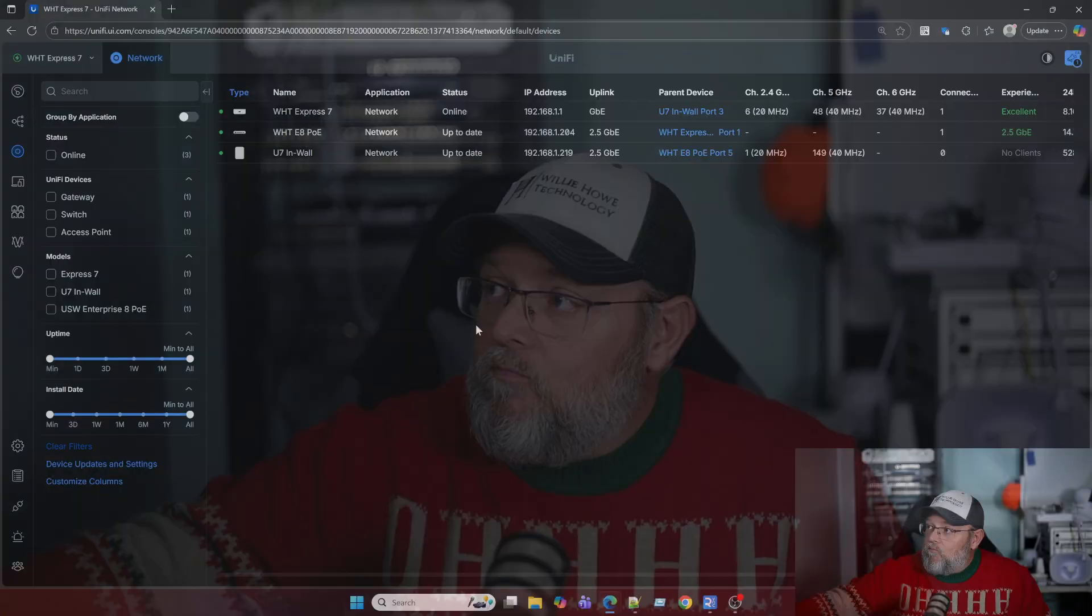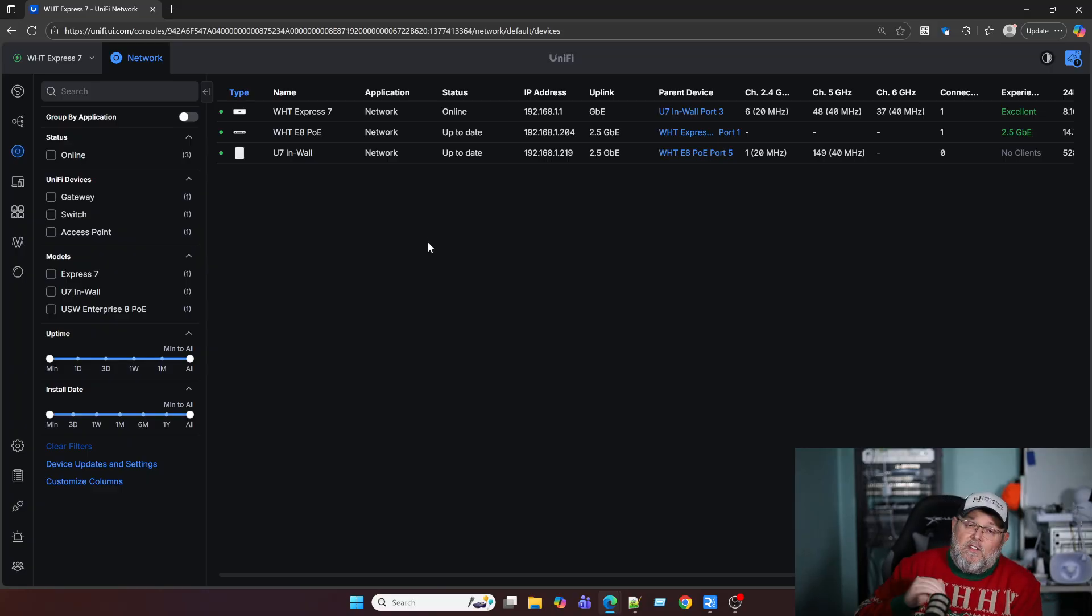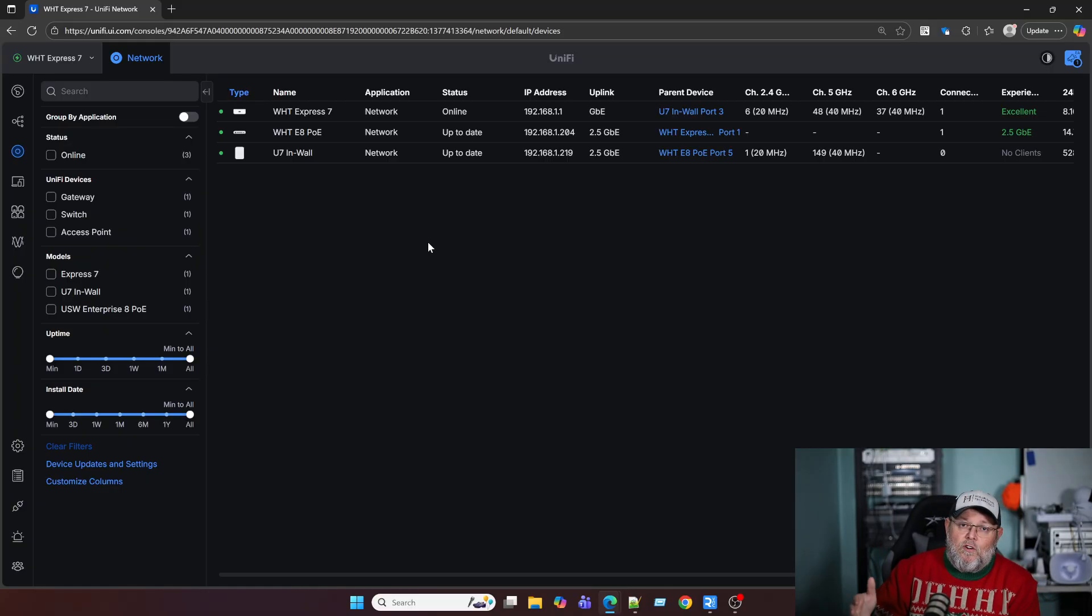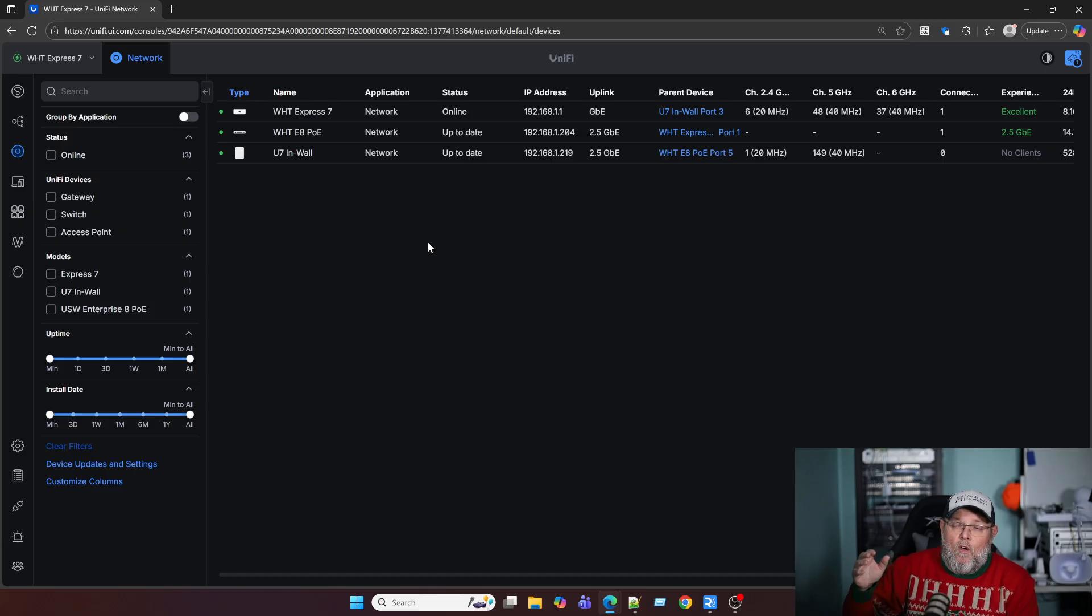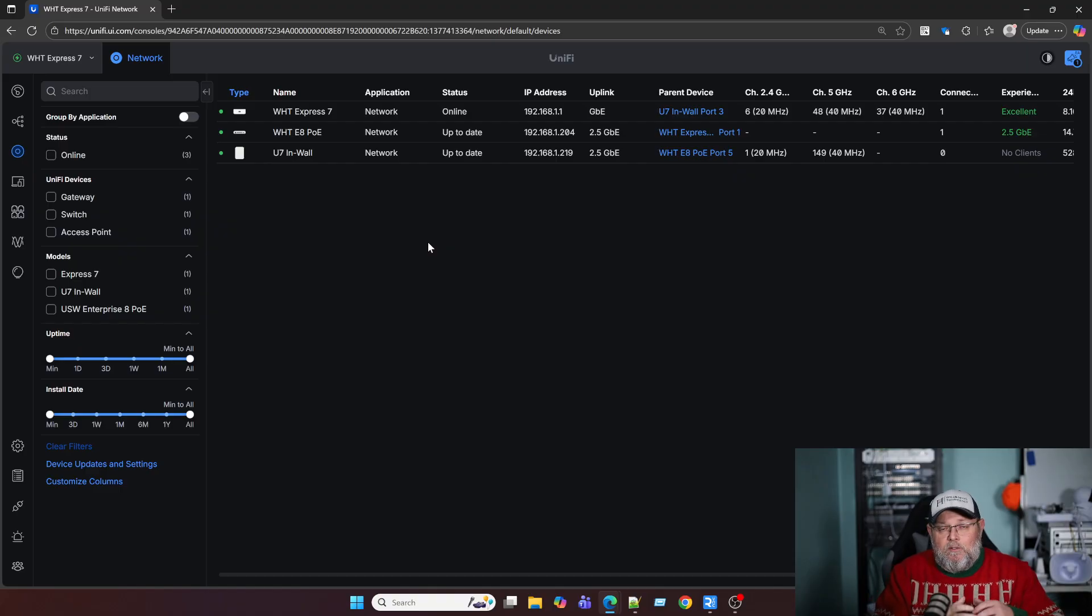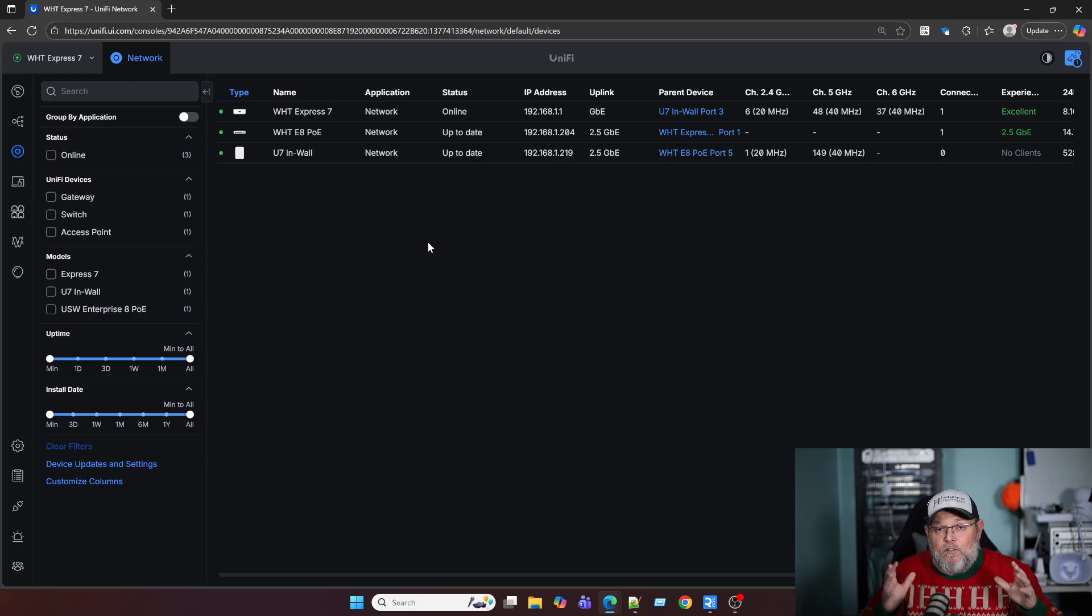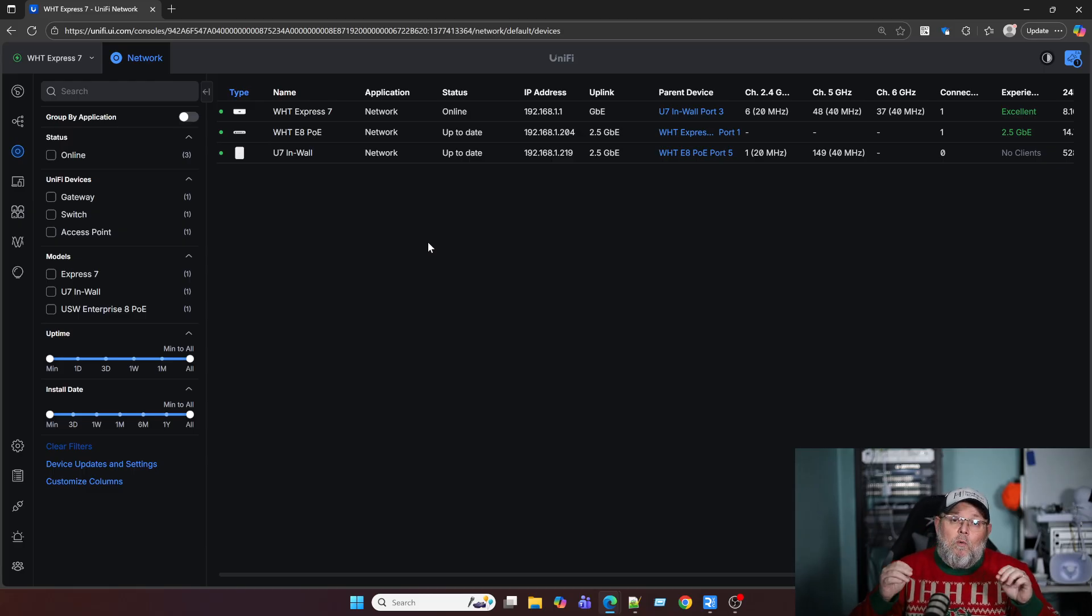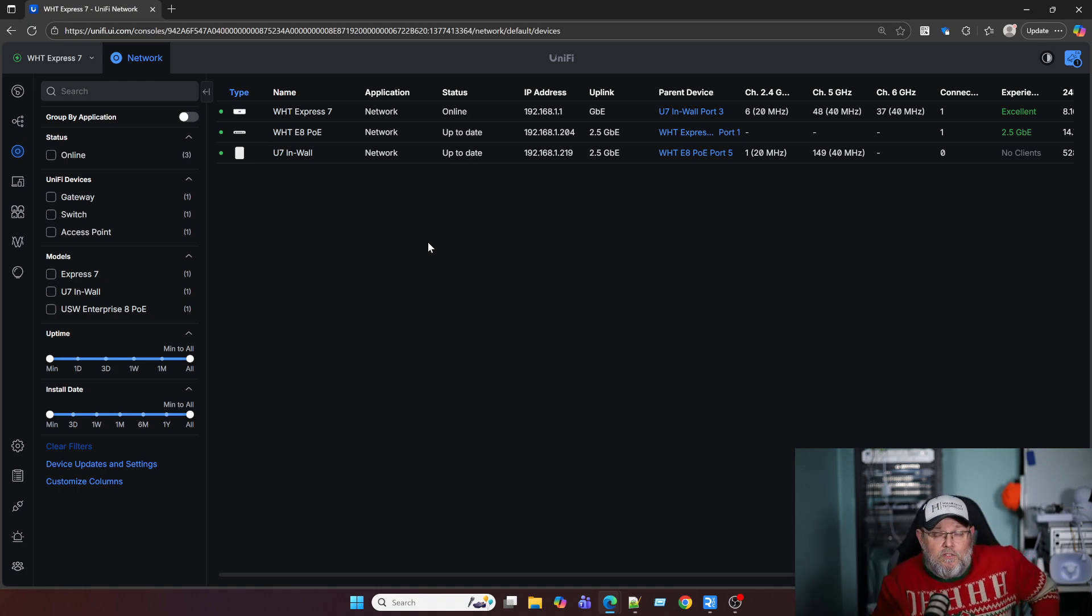So what we're going to do is pull up my Express 7 with my Enterprise 8 switch. And I've got a U7 inwall AP adopted. And I'm going to show you this. This can be useful if you've got a server and you've got like a test device or to use it in production, like you've got a certain device you don't want to be able to talk to another device that's plugged in. And now you do need to realize that this only works on the same switch. So this is not going to work between switches.